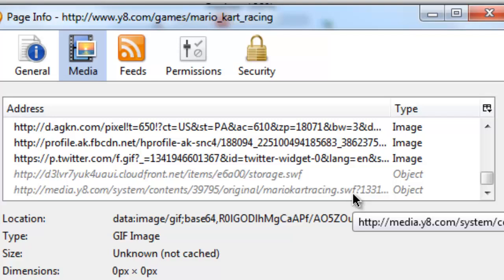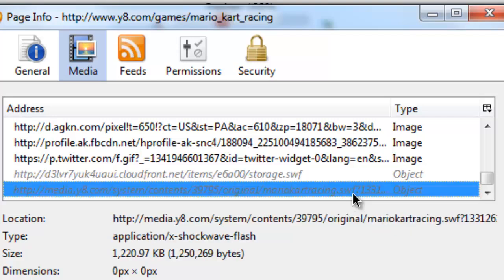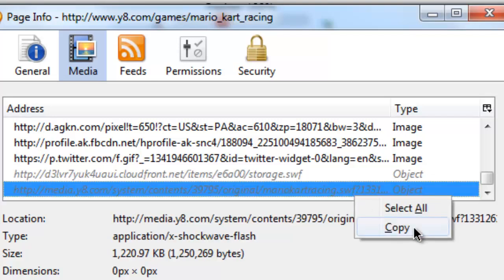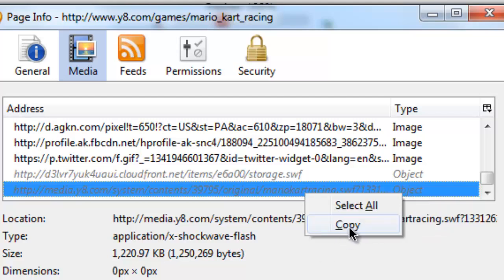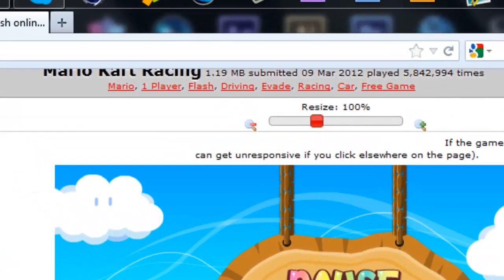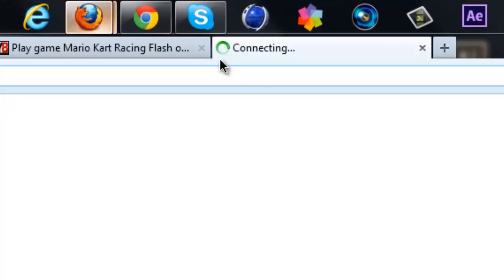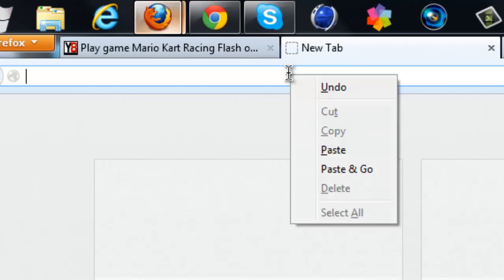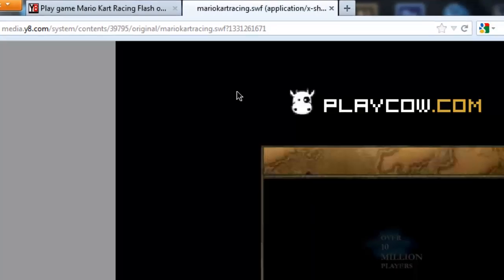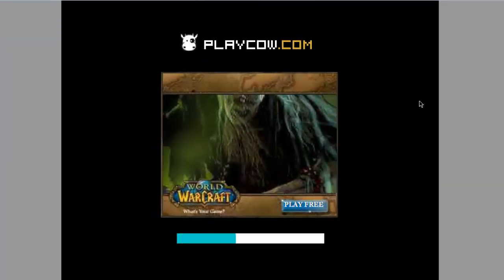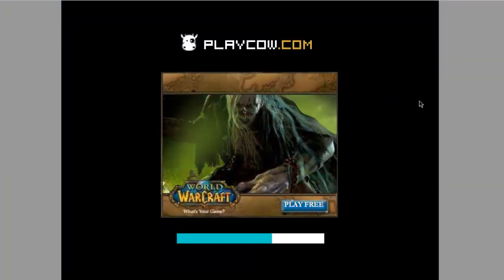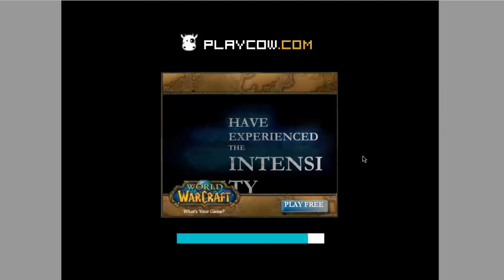Just make sure that is the actual game. You right-click that link, hit Copy, open up a new tab and paste and go, just to make sure.